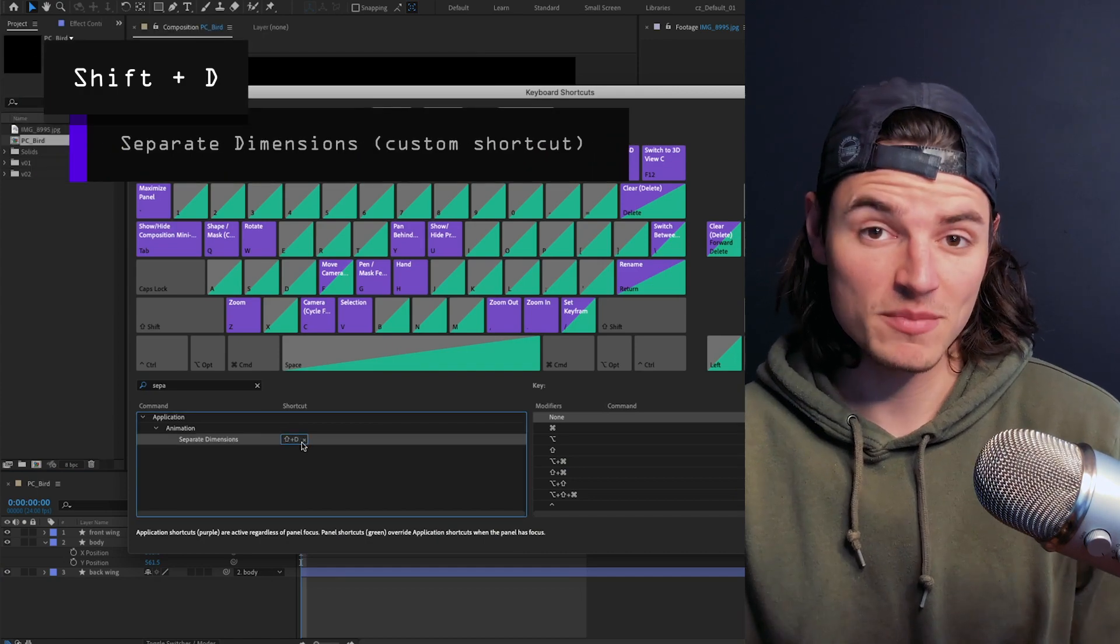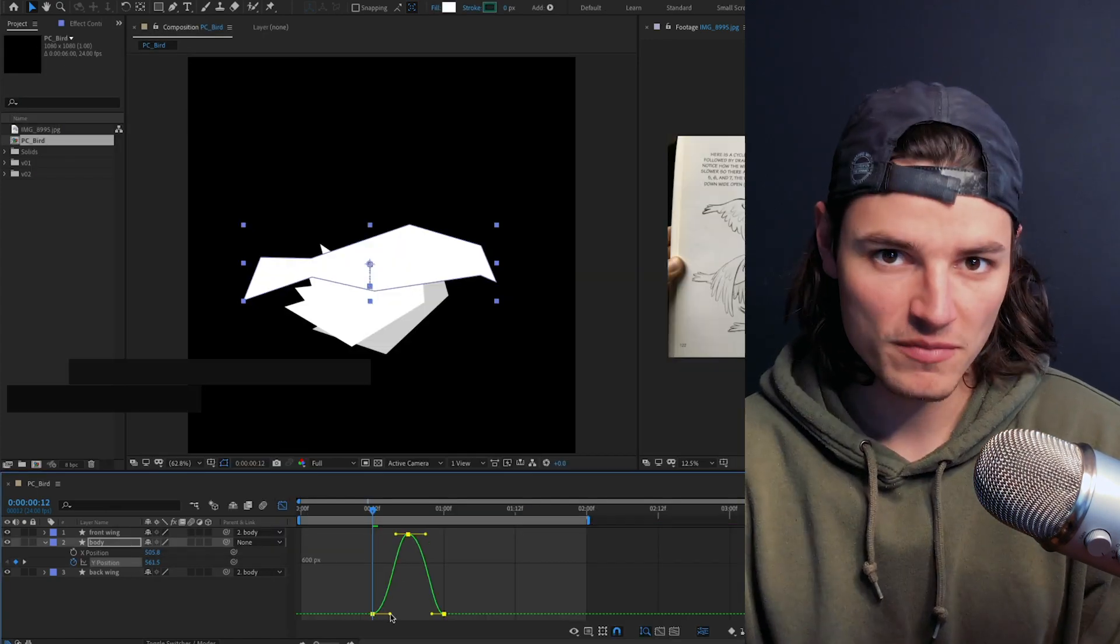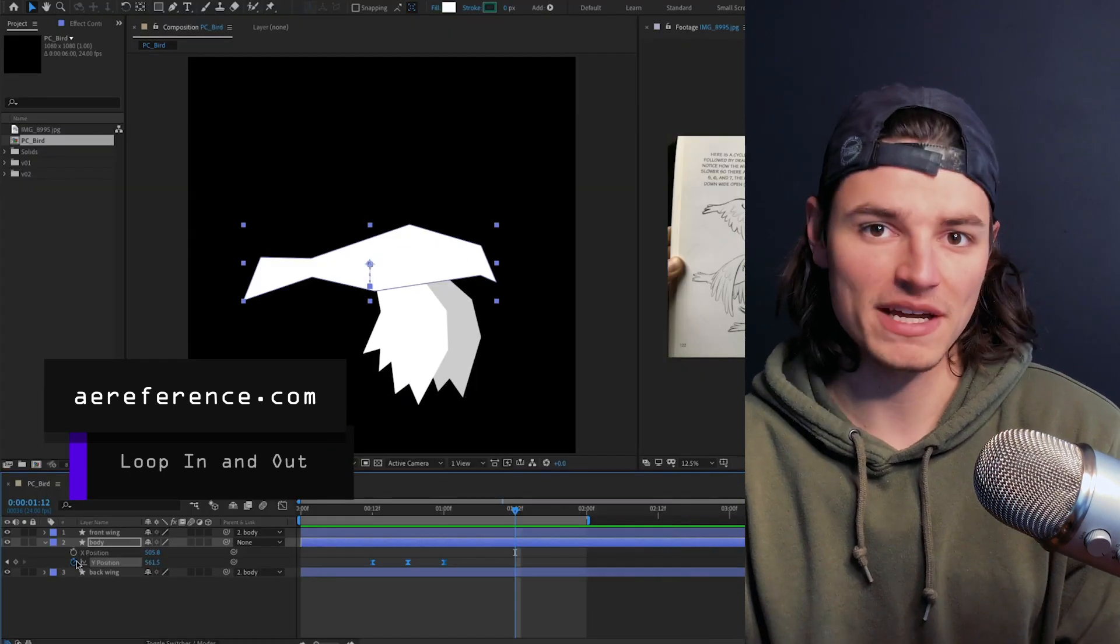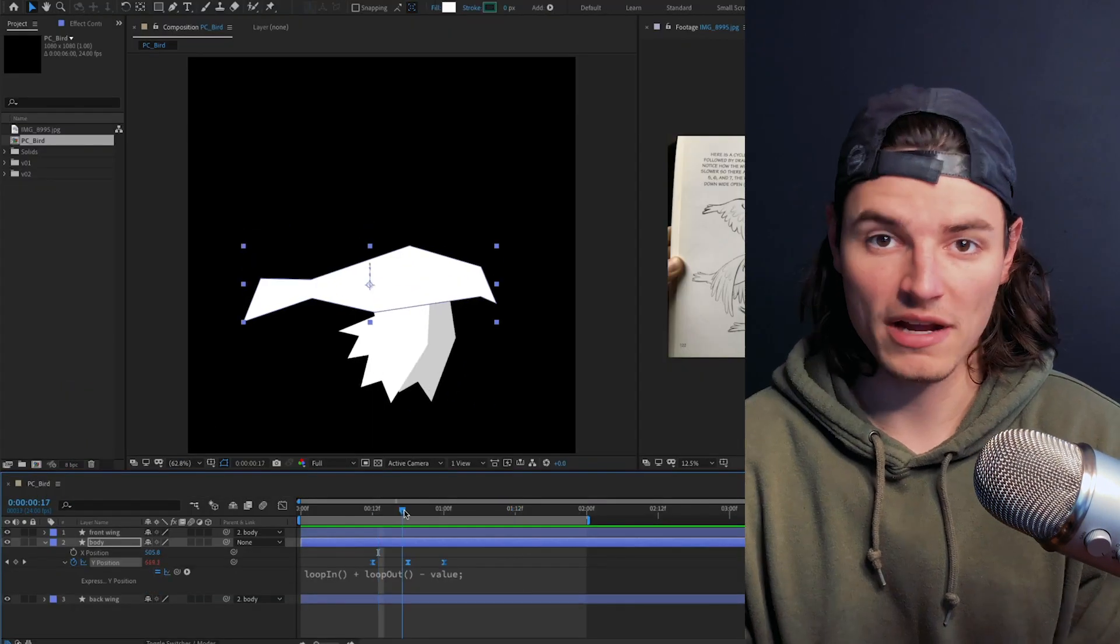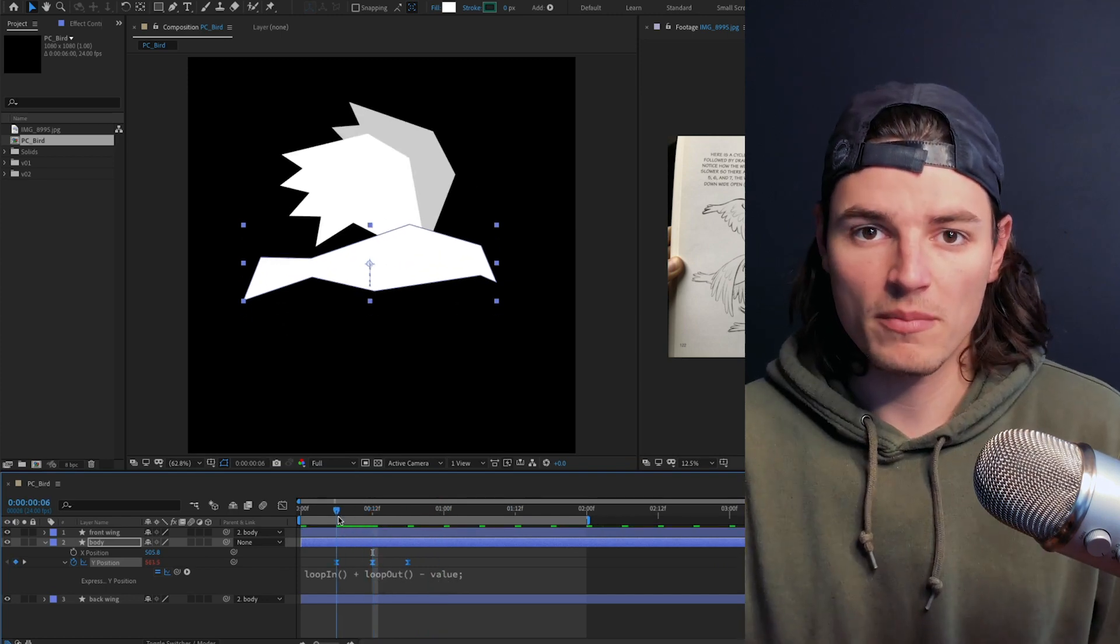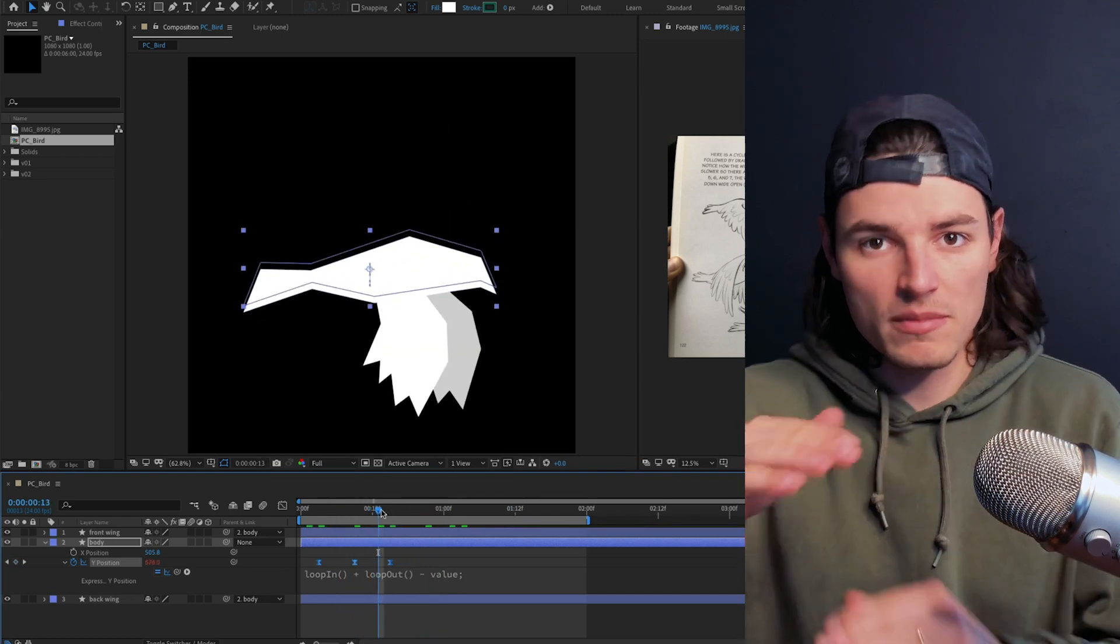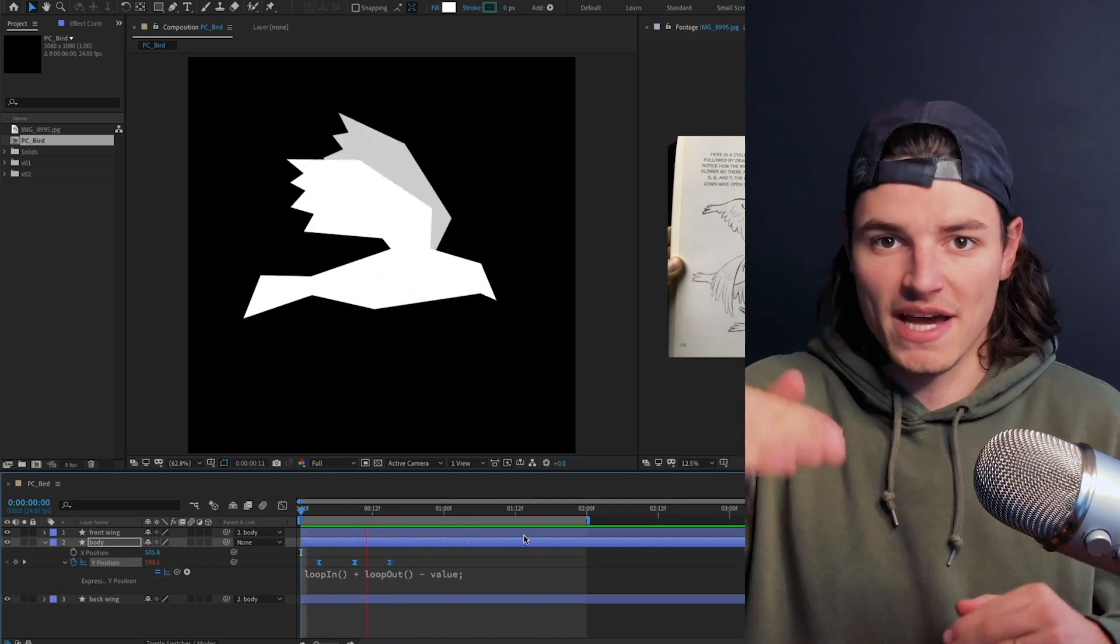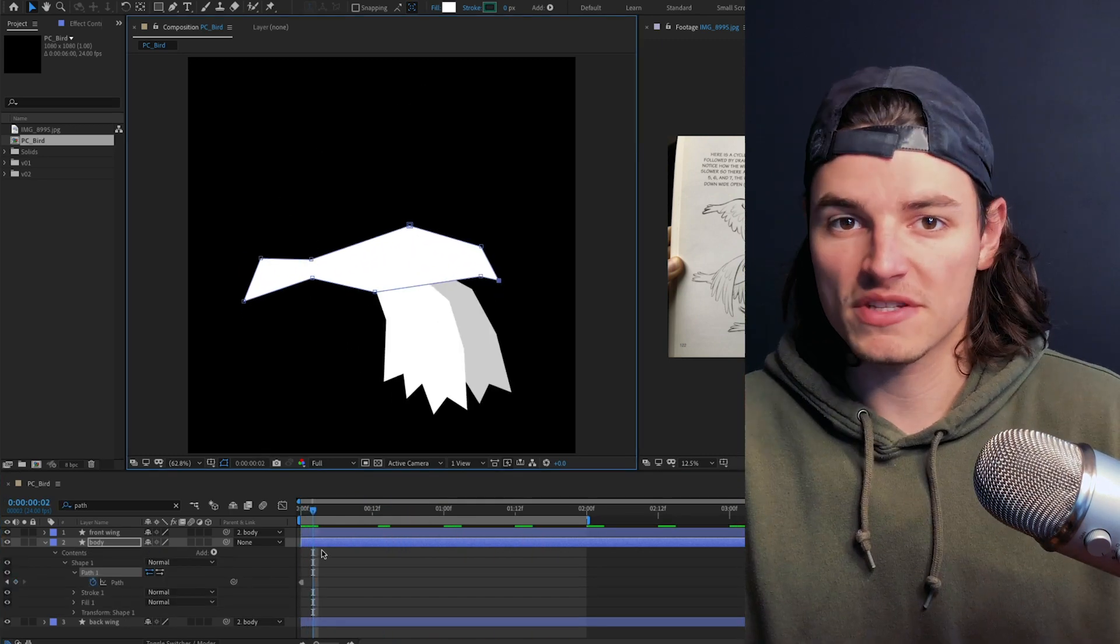Now that we have our up and down movement, we're gonna make it loop with the loop in and out expression you can find at aereference.com. We'll drag those keyframes back and forth to make it feel right. Remember when a bird is flying, when its wings go down it pushes itself up and when they go up it drops down, not the other way.